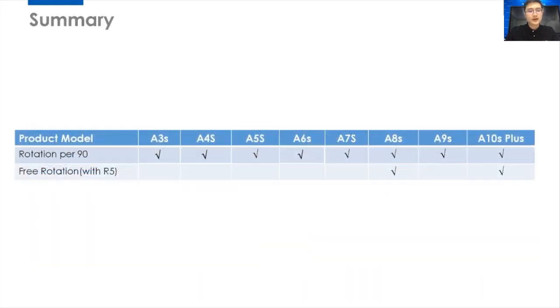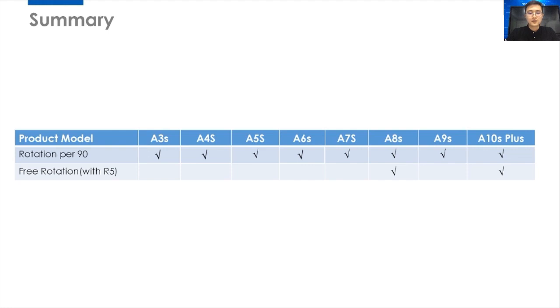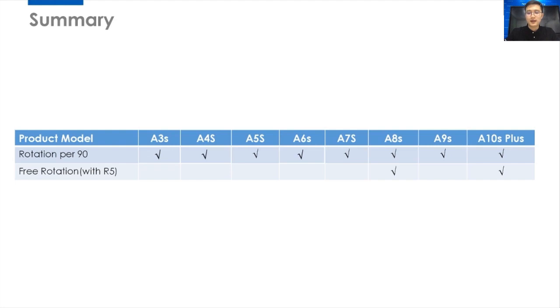So, finally, I want to do the summary. For all Armor Receiving Cards, Screen Rotation per 90 degree, all the Armor Receiving Cards support it. But for free rotation compared with controller R5, only Armor A6S and A10S Plus Receiving Cards support it. You should know that.